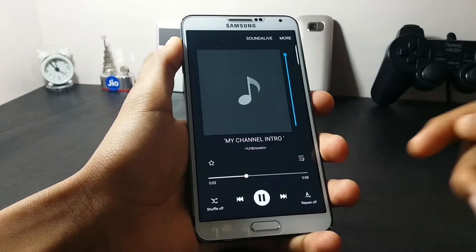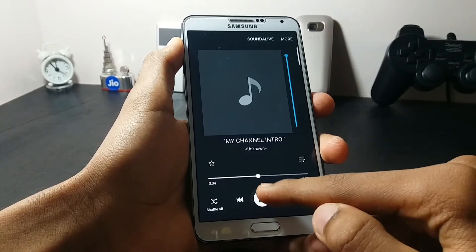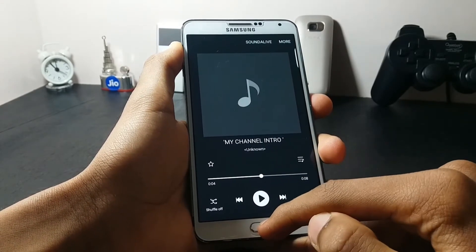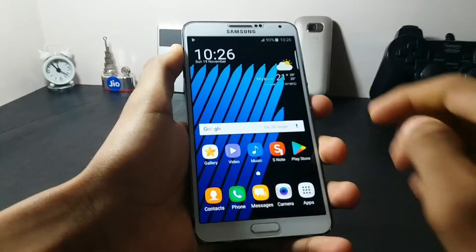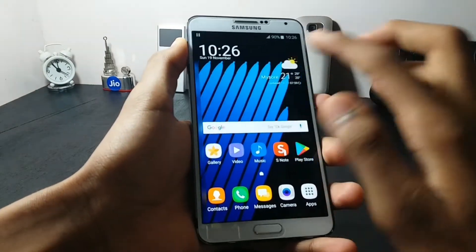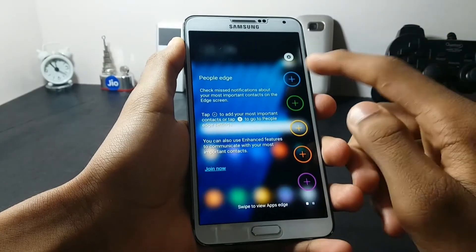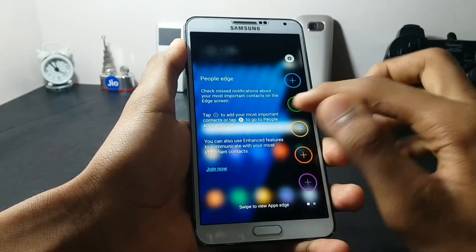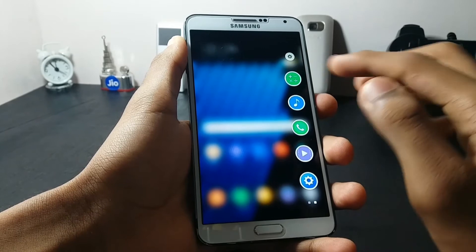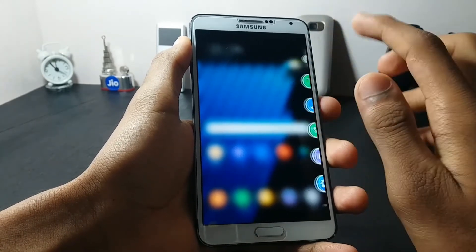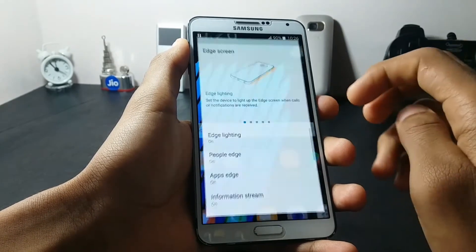As you can see, the music player is also working fine. The edge screen has only two panels: the People's Edge panel and the Apps Edge panel. Here you can go into the settings.